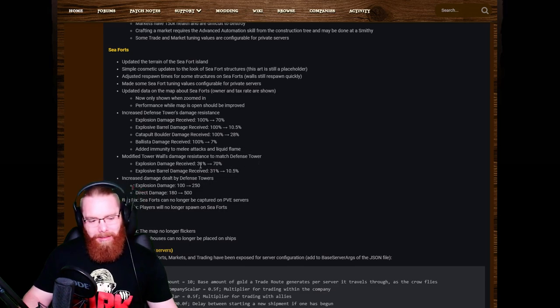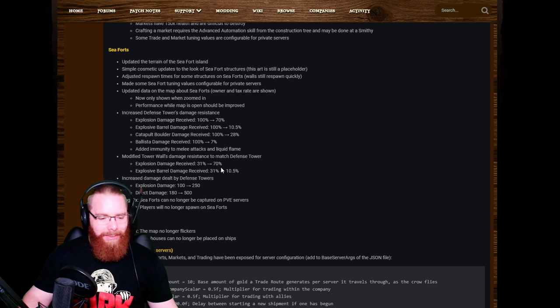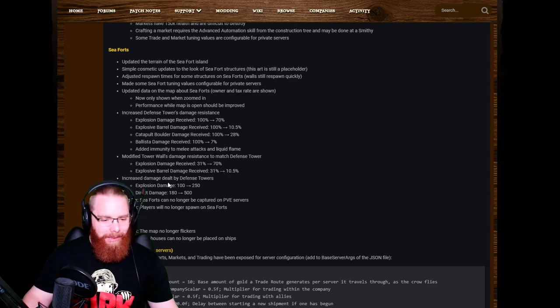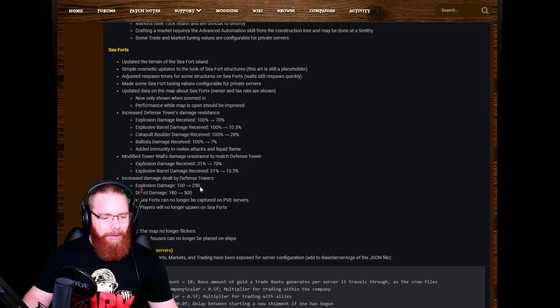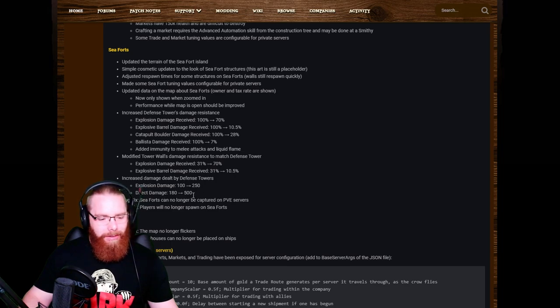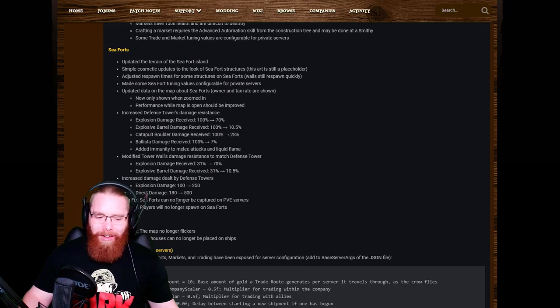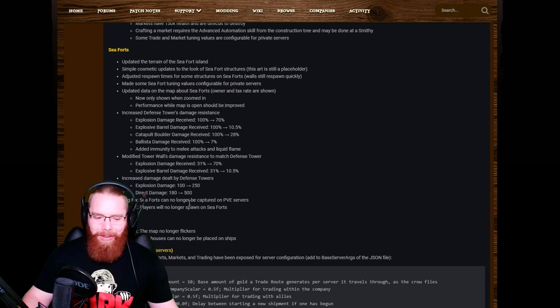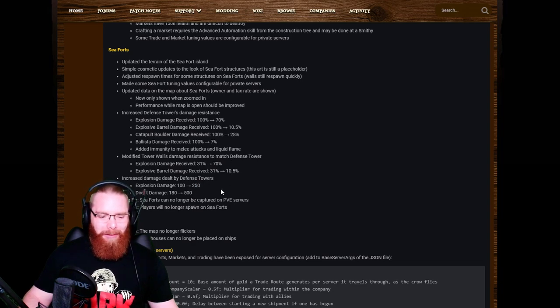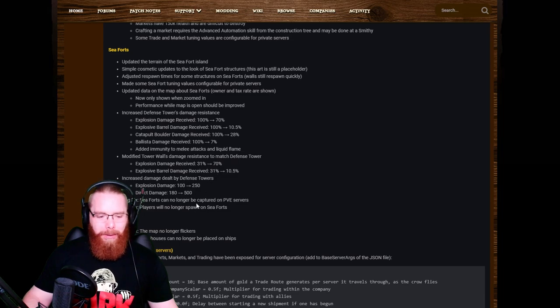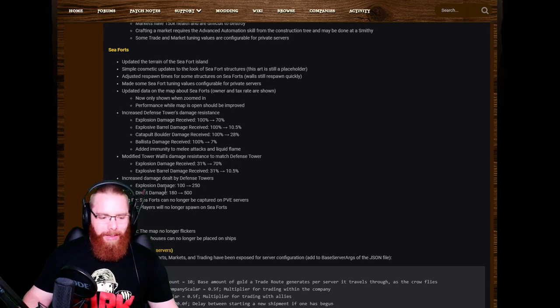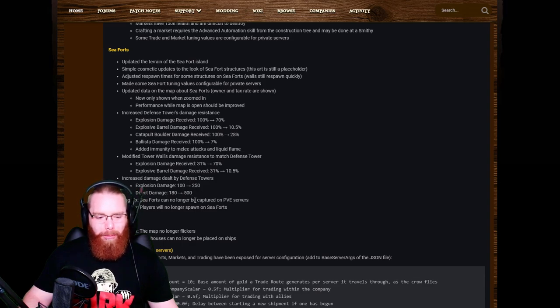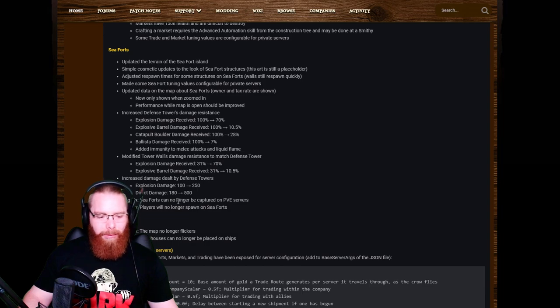I'm not sure. I'm having one of them days today, but it's not exactly crystal clear to me. Increased damage dealt by defense towers: explosion damage 100 up to 250, direct damage was 180 and it's gone up to 500. So maybe them other ones, yeah, I think the secondaries are increased by, and these ones here, the increased damage dealt by defense towers, they've been changed to. So explosion damage from 100 to 250, direct damage from 180 to 500.